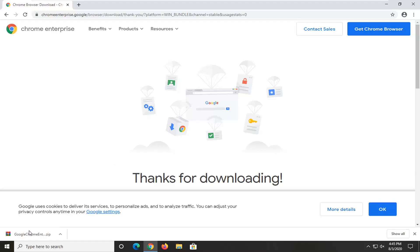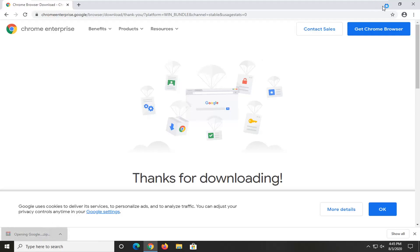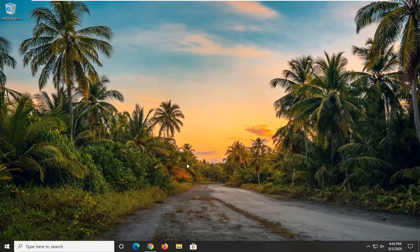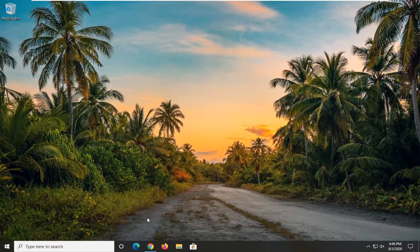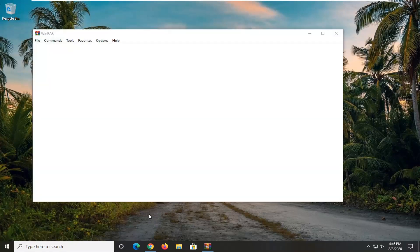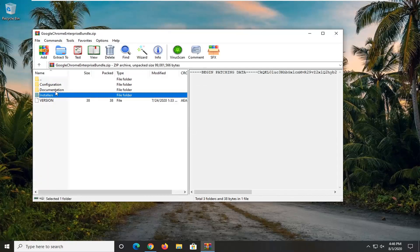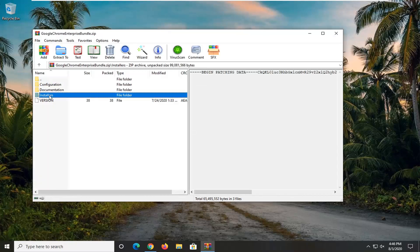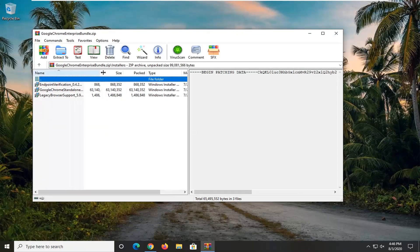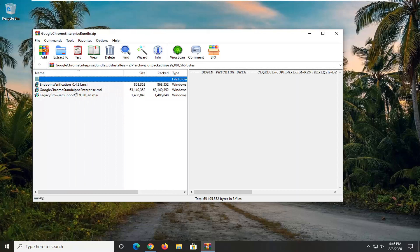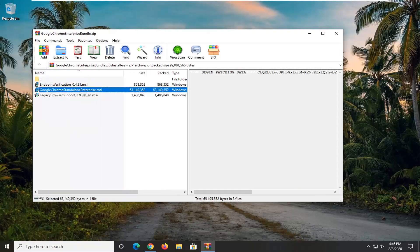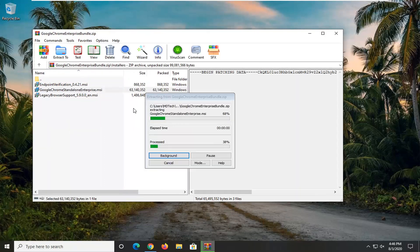Okay, so now that the compressed file is downloaded, we're going to go ahead and open that up. We're going to double-click on the installers folder, and then there should be a Google Chrome standalone enterprise in here. Just go ahead and drag that over to the desktop.